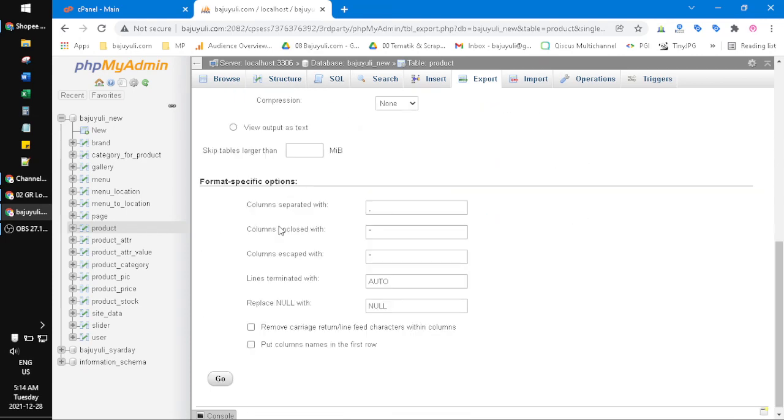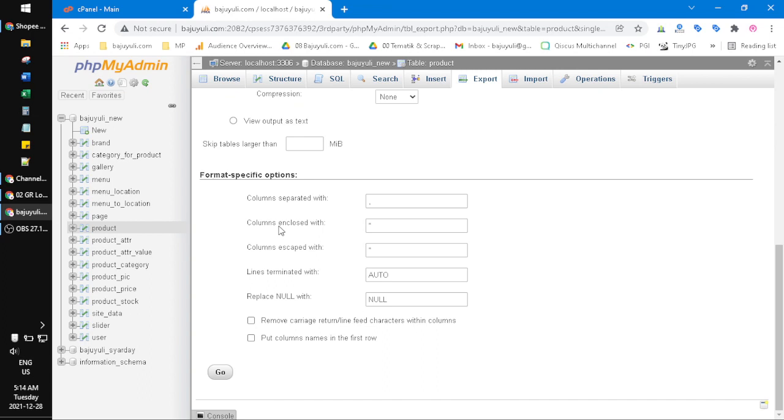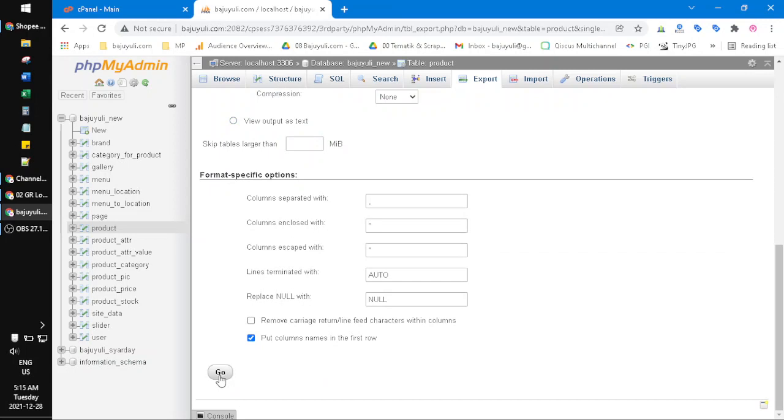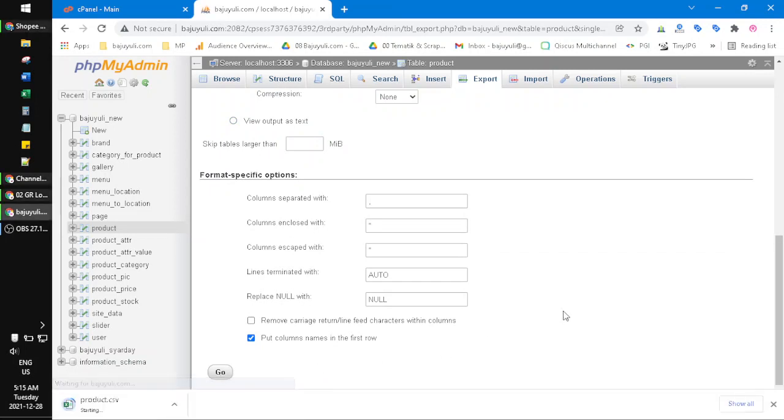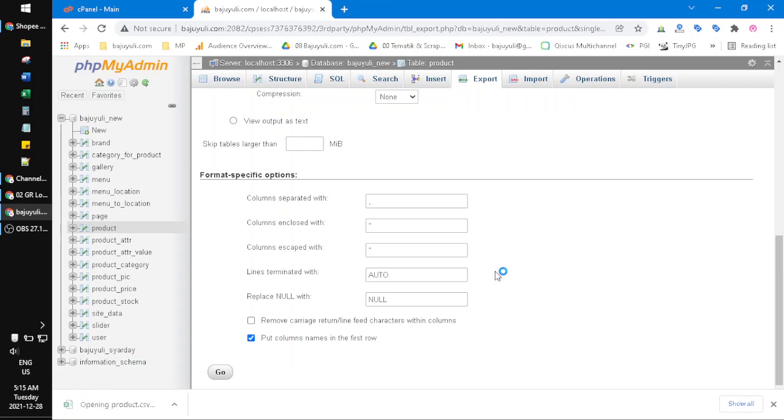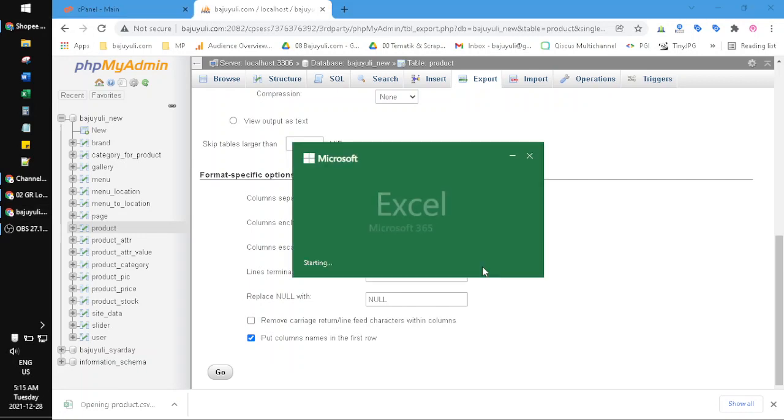Usually, the important thing here is you have to put column names in the first row, because if you're not, you will be confused what data is what. After that, you just click go and then it will be downloading immediately. I click this Excel.